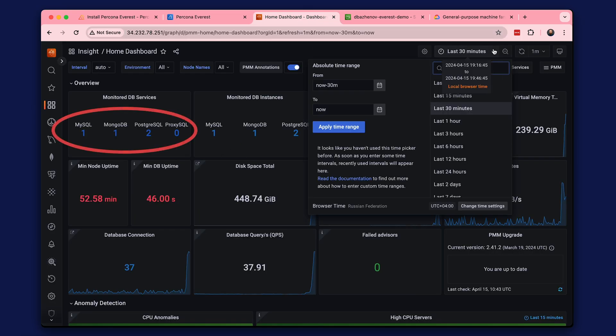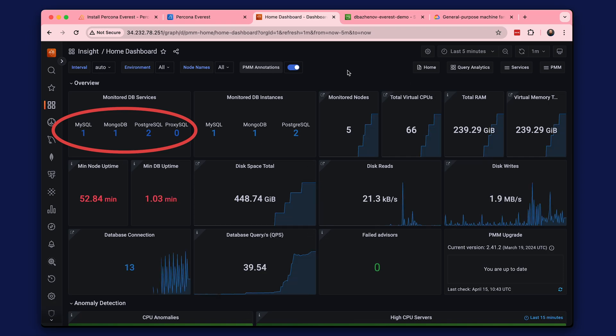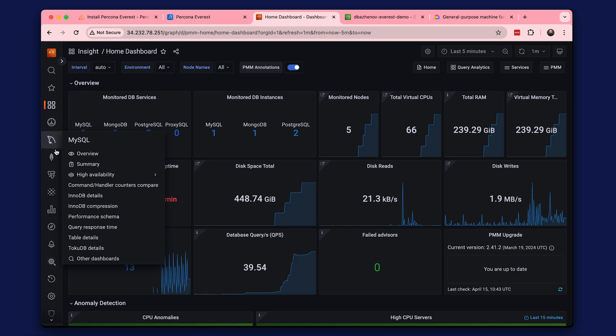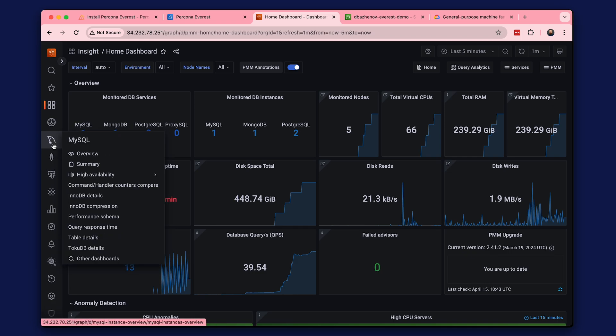We can see that MySQL, MongoDB, and PostgreSQL are now being monitored. You can see two PostgreSQL because one is using PMM itself. You can now monitor databases using PMM dashboards.